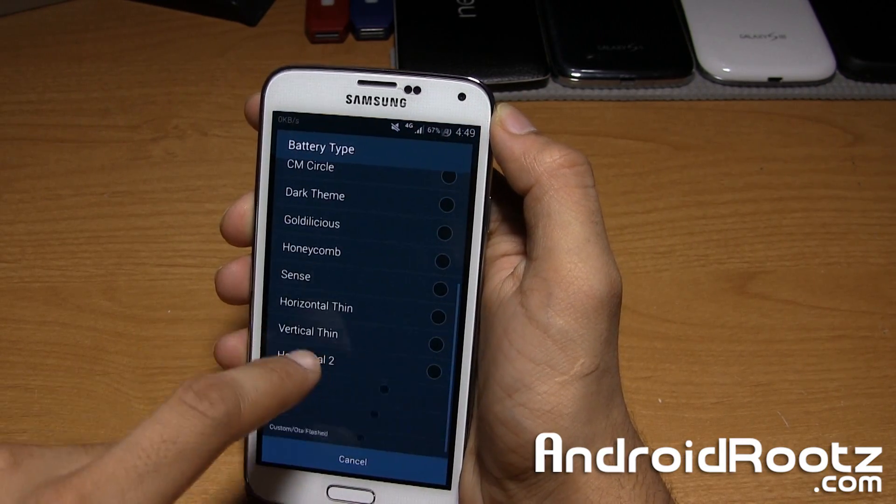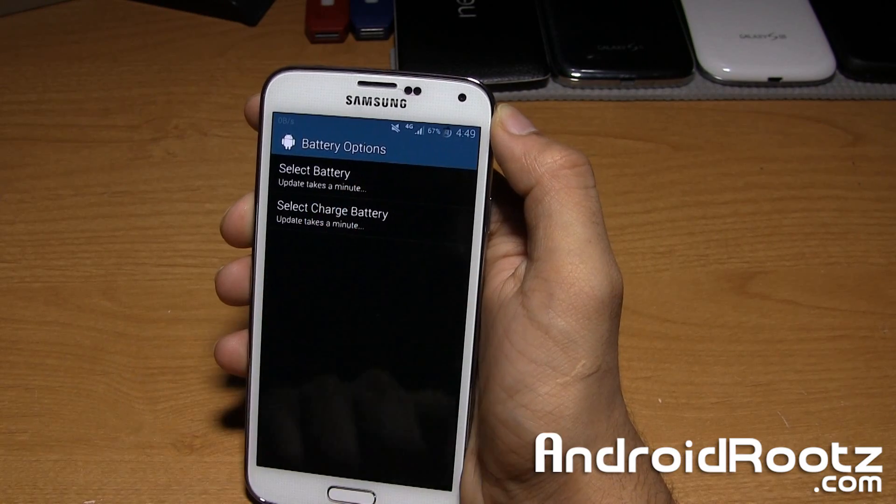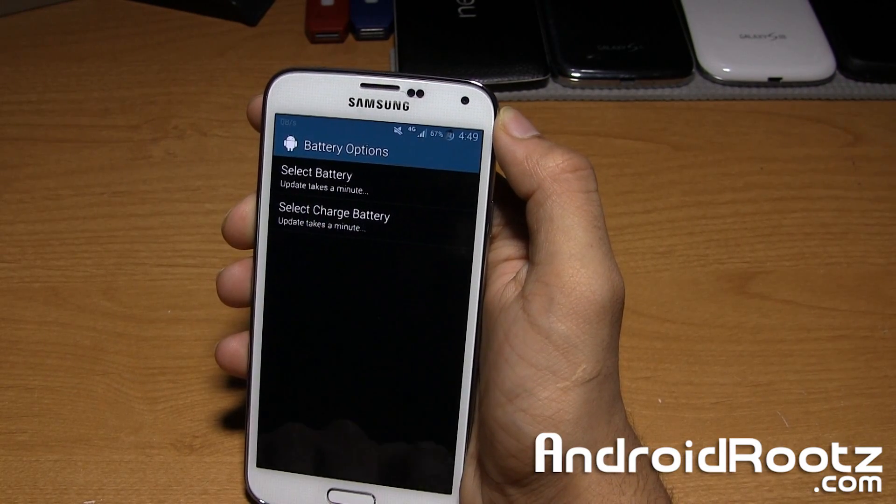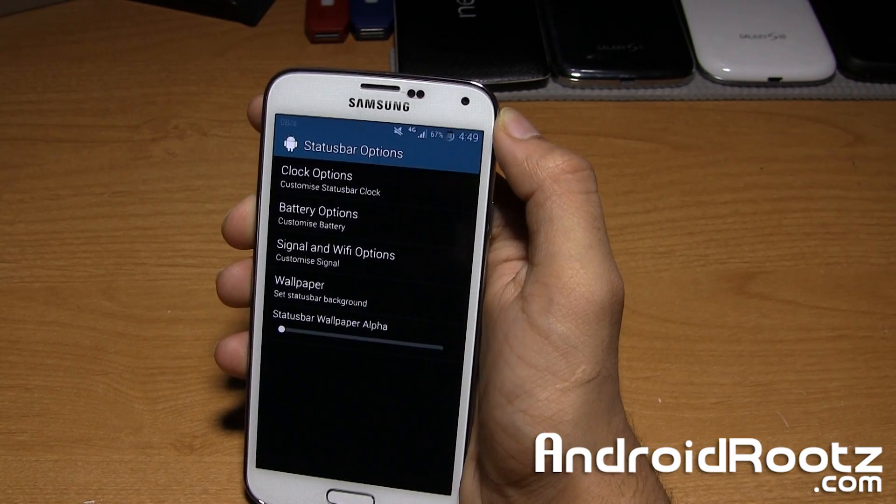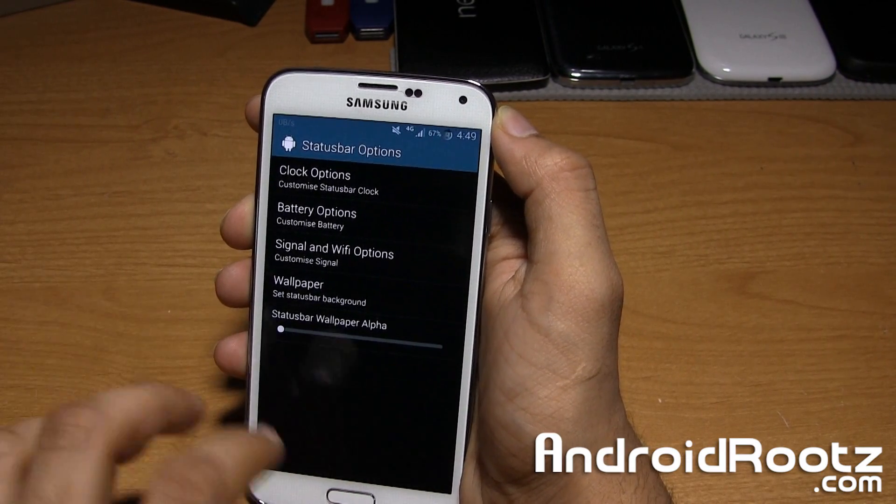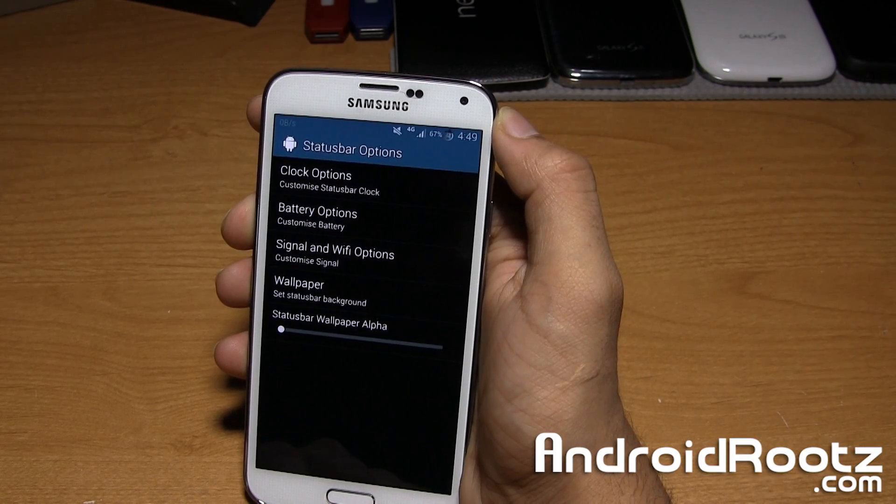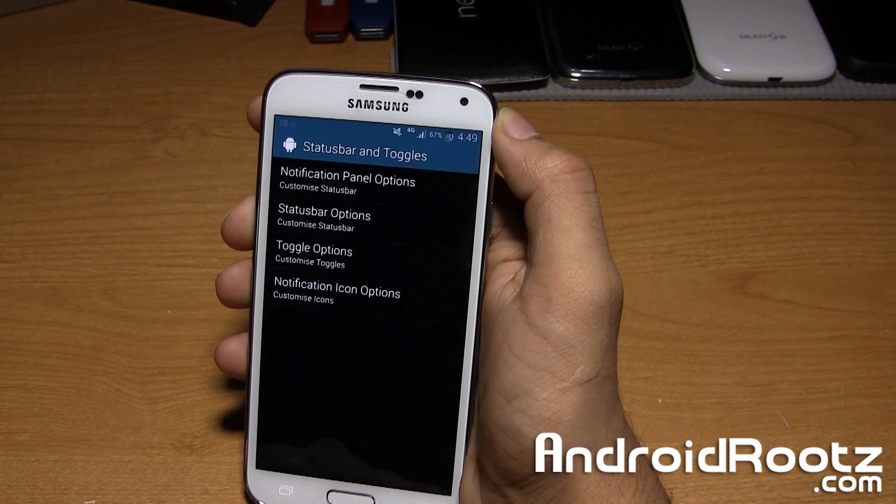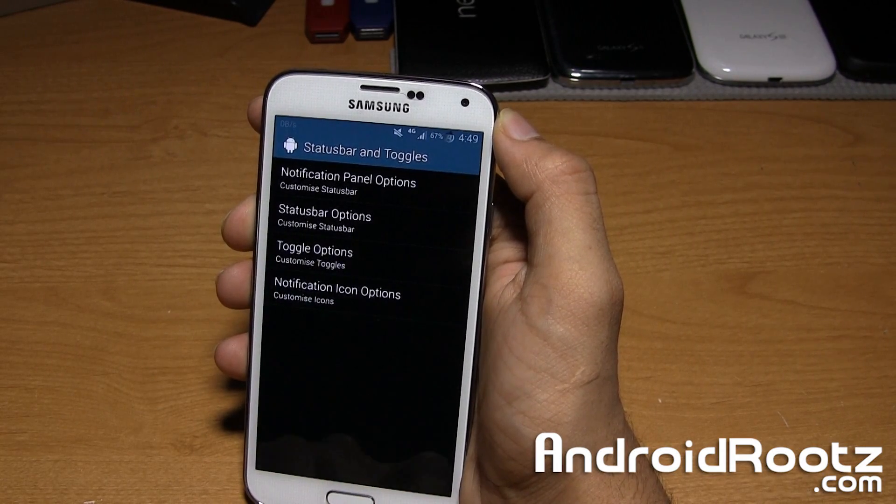Let's see if we can change it to like Honeycomb. It may require a reboot, possibly. Some of these things do require a reboot or you have to wait a few extra seconds to make it change. Just be aware of that.